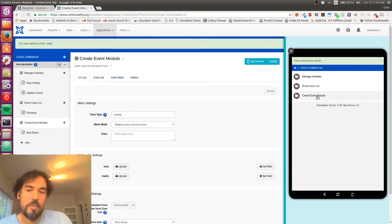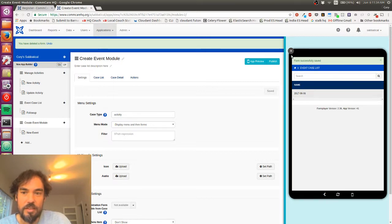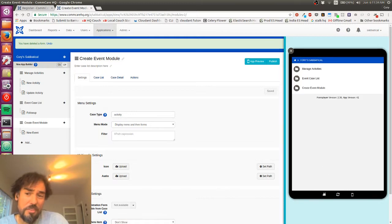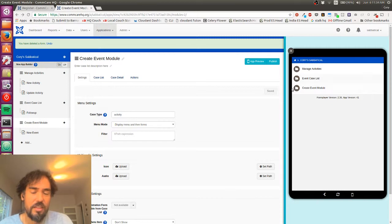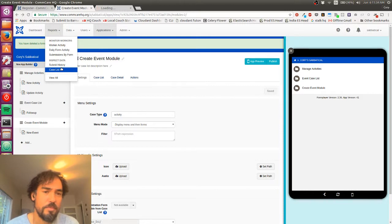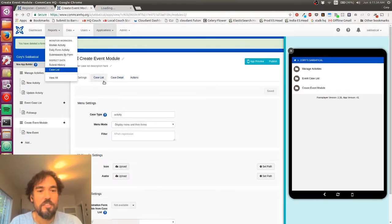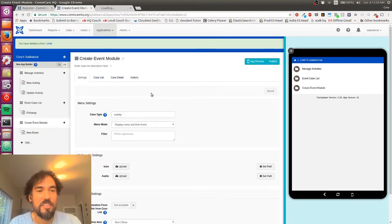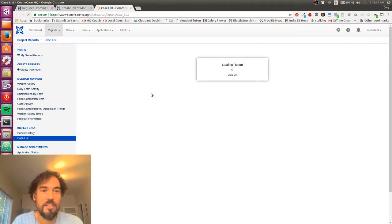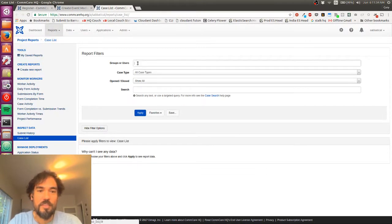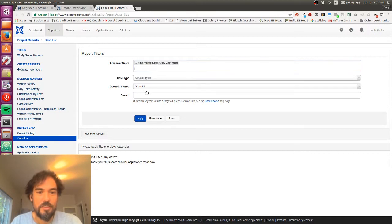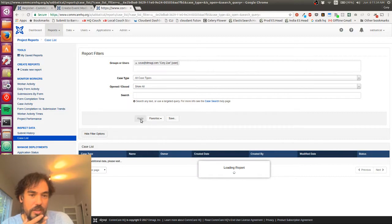Okay, so I did make the event. You can see that event is now here in the event case list. But I don't think it got associated with the activity. I could go check the case list to confirm that, which maybe I'll do just for the sake of it. But since I didn't select an activity, I think there's no way that it did.